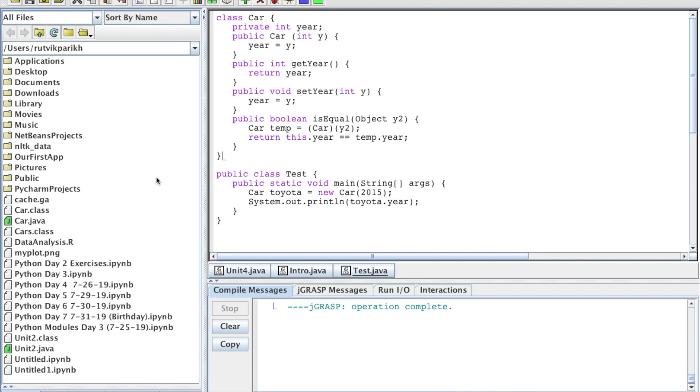Encapsulation, number one. Encapsulation places methods that use attributes and the attributes themselves inside the same container to increase reliability. And encapsulation is going to be the focus of this chapter, so we'll be talking a lot about that in the coming videos.